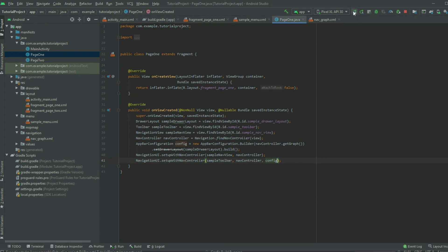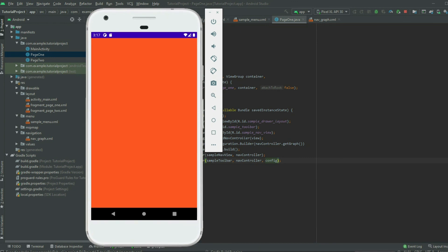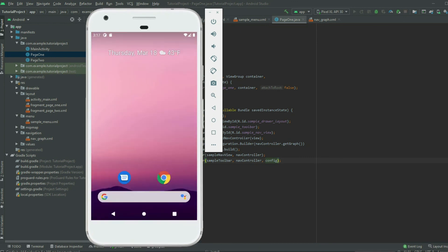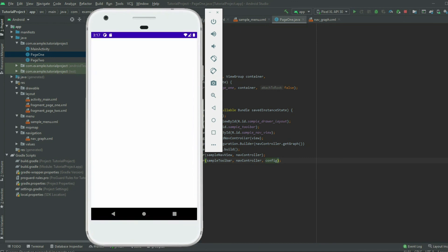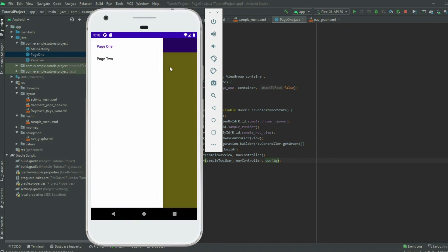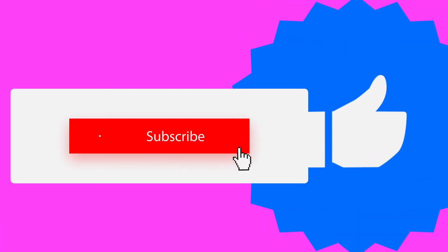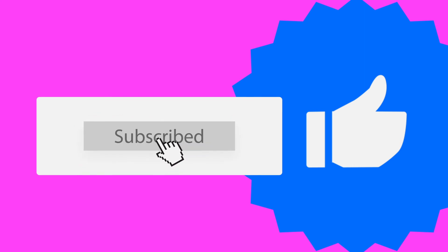If we run the app, we will see a toolbar. If we click on the hamburger icon, it will open the drawer. That's all for this video. If you find this video helpful, please like, share, and subscribe to support the channel. If you have questions, leave a comment. See you in the next video.